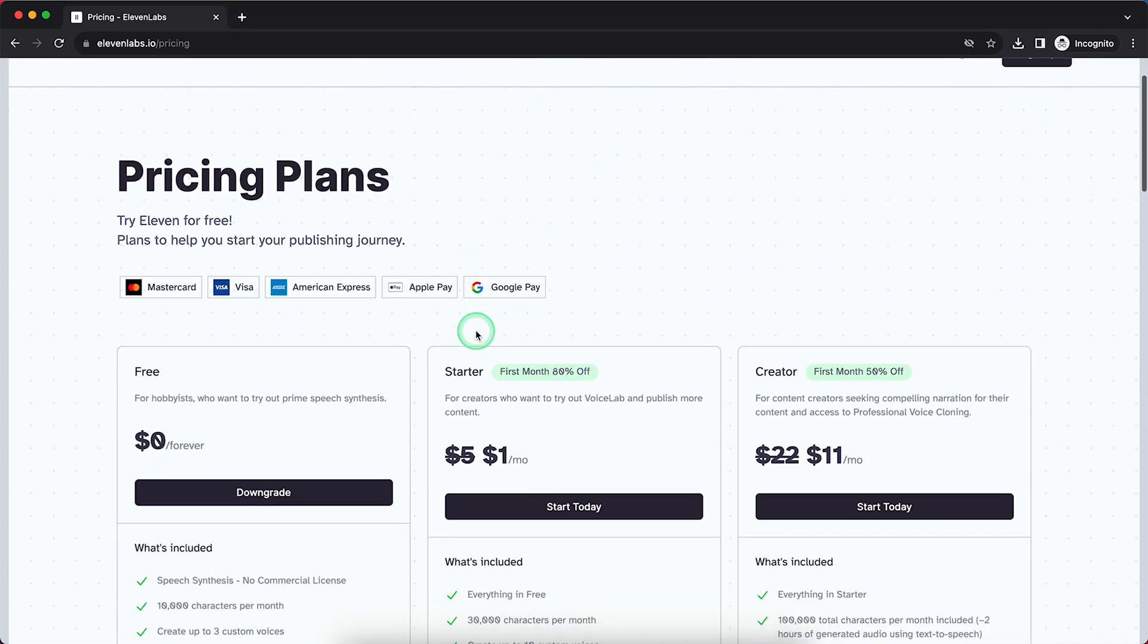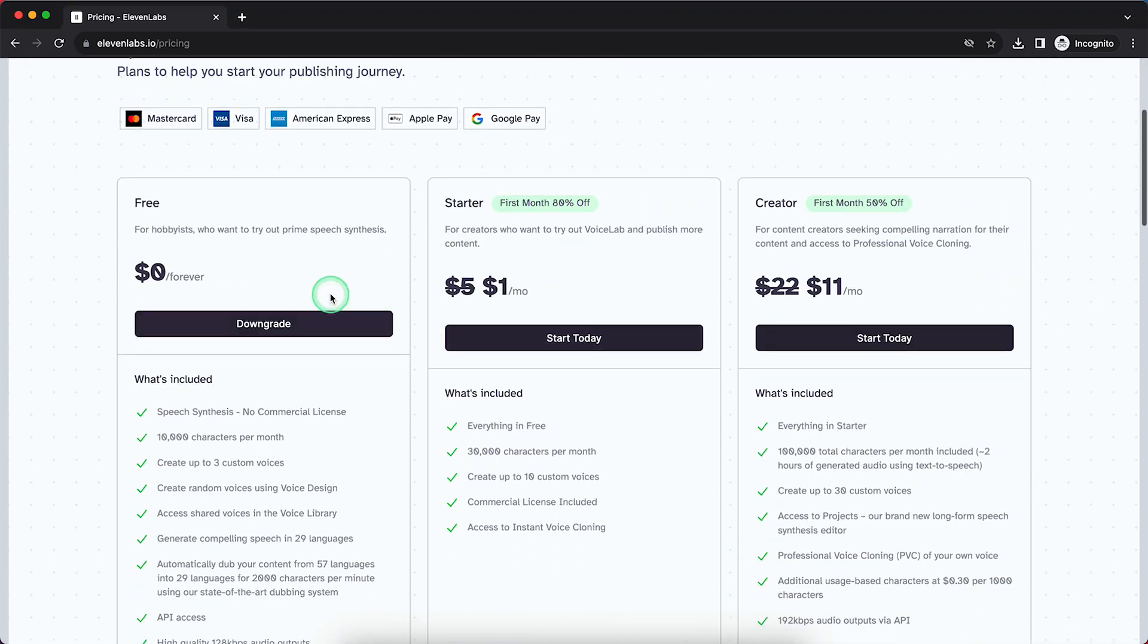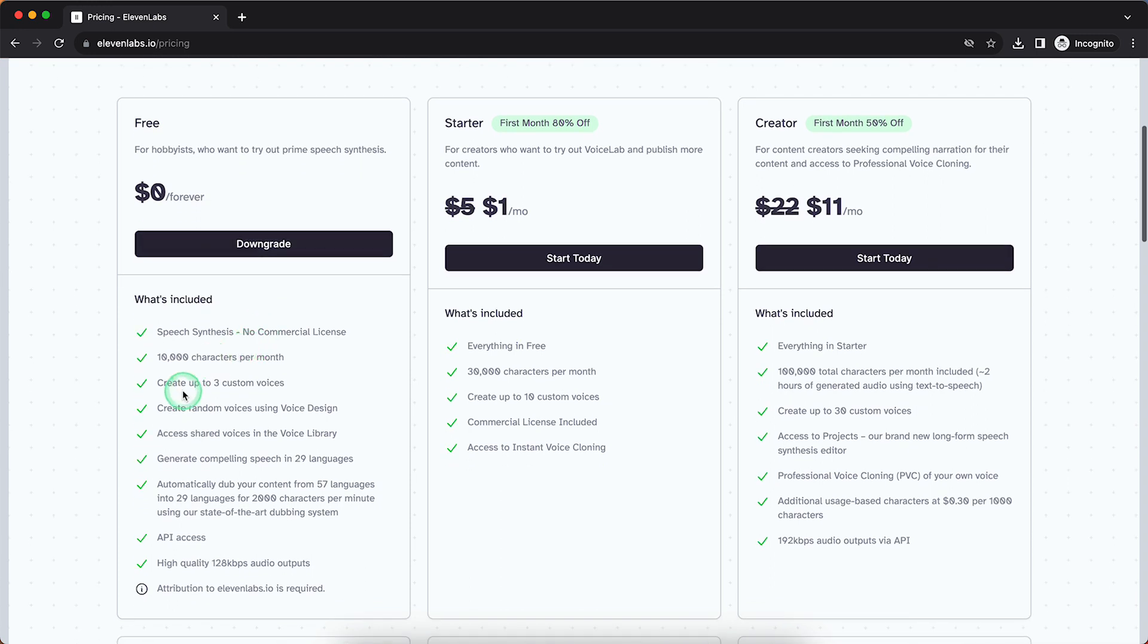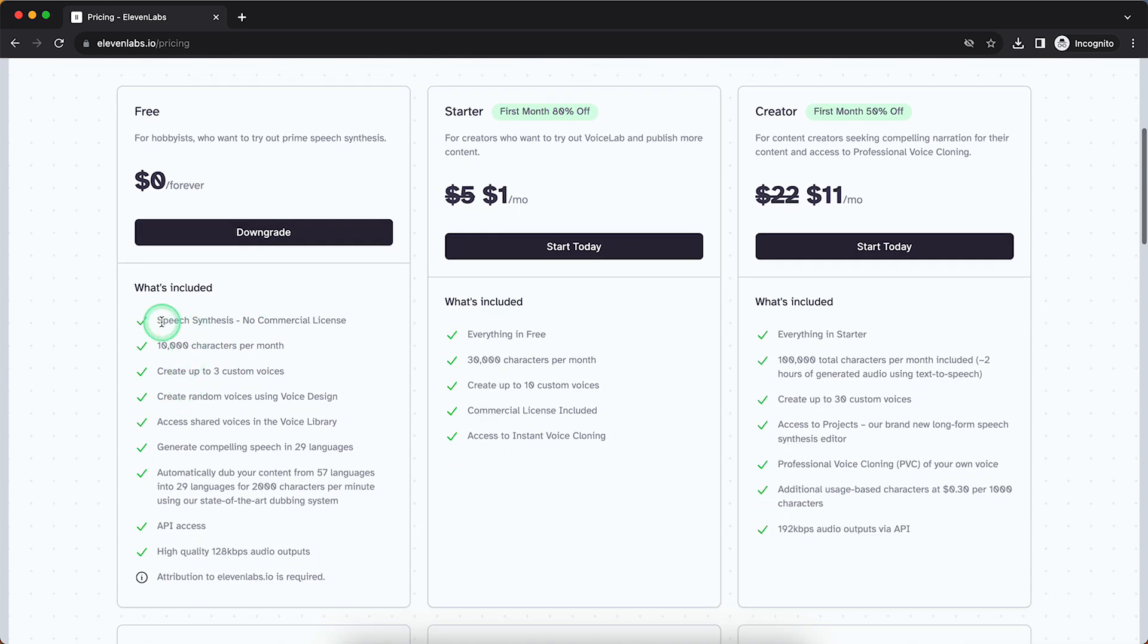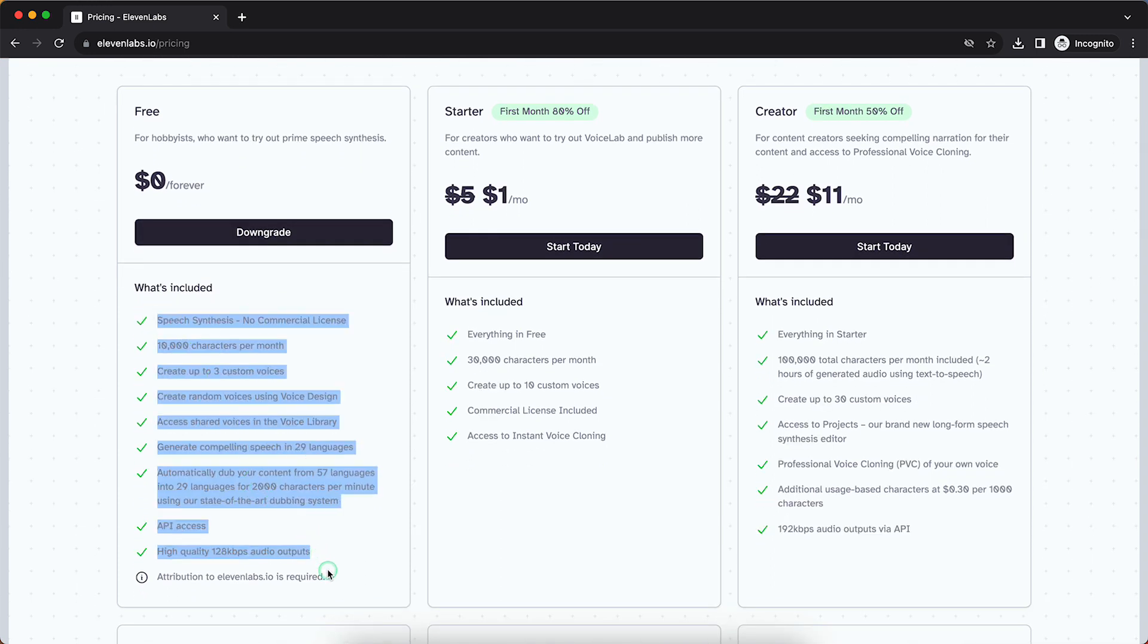As you can see, I'm currently on my free plan. It's just for hobbyists who want to try out the service. As you can see what's included in the free plan, there are quite a lot of options.